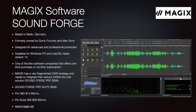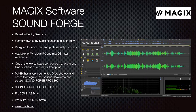Sound Forge is yet another DAW from Magix Software, geared towards advanced and professional producers. The latest version is 14 on Windows PC and macOS. Magix offers flexibility in their licensing model: you can get the Pro Suite for $599, the Pro version for $1,499, the Pro Suite for $2,699, or Sound Forge Pro for $399.